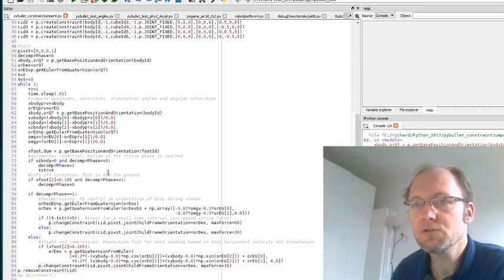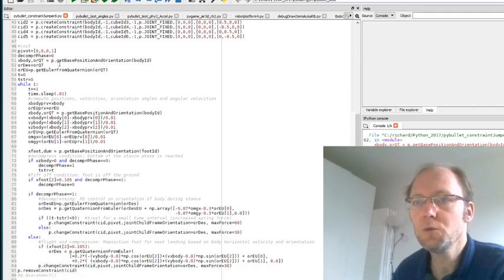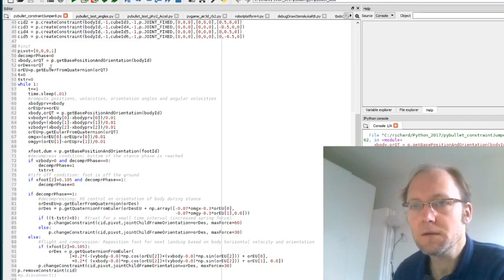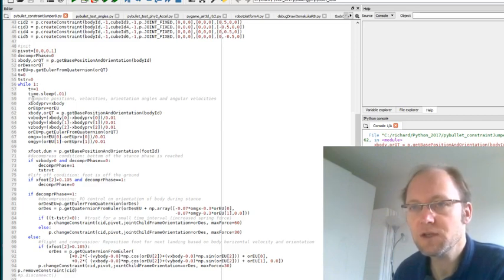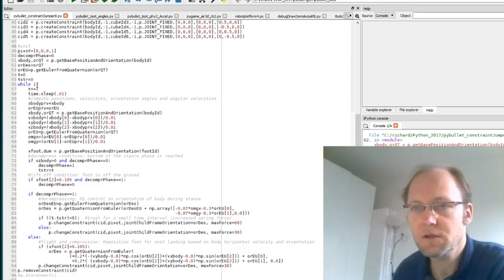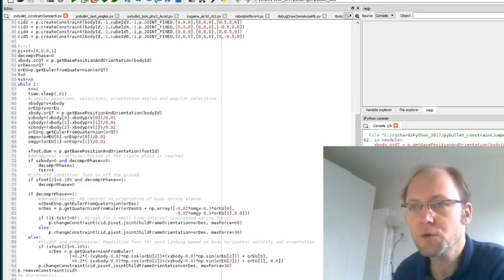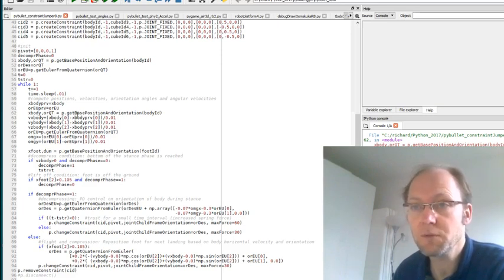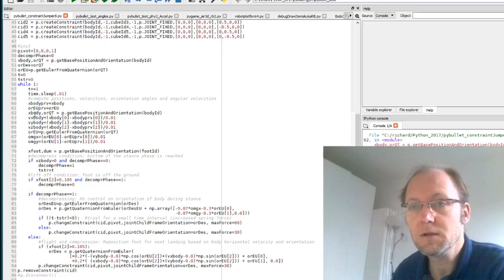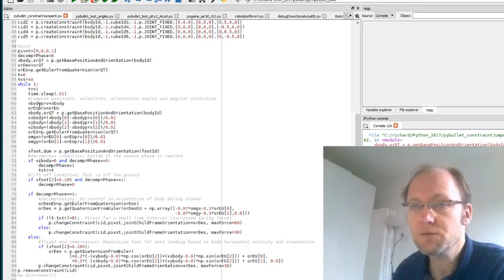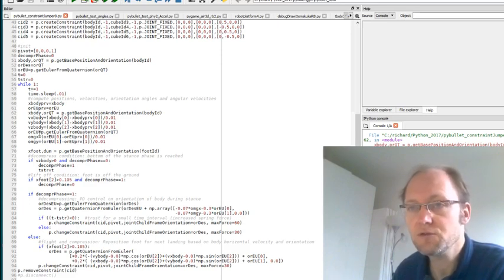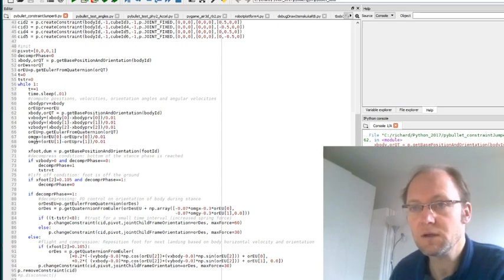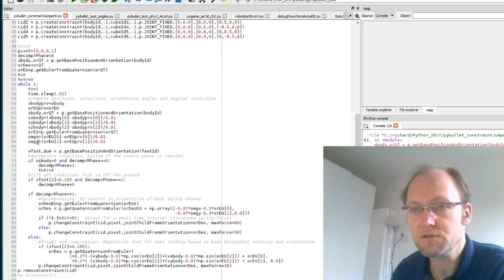So now we go into the loop for the jumping. I set some initial values and then we're going to time step every one hundredth of a second. This loop is performed and in the start of the loop compute, get from the PyBullet APIs the position and orientation and from the previous values get the velocity and the angular velocities as well.